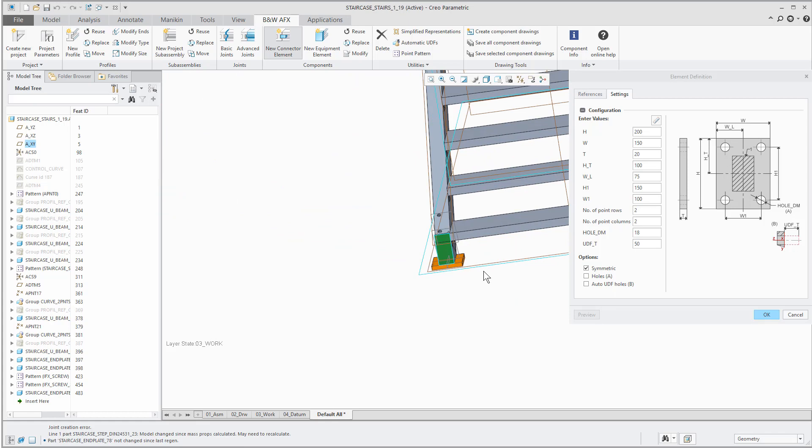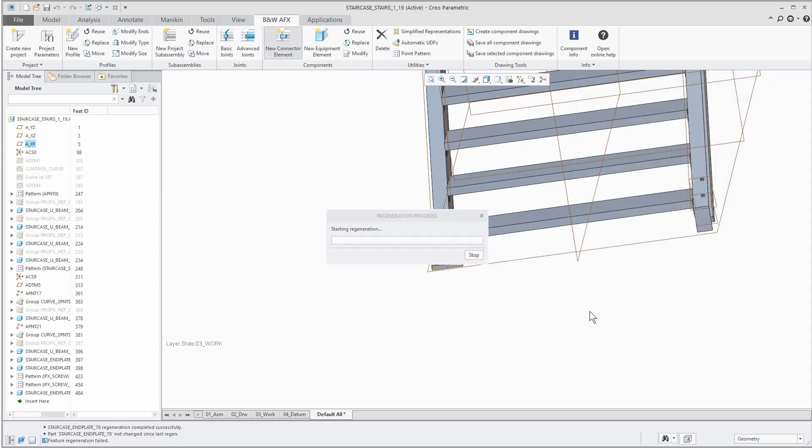Now you can change the settings of your part in the second tab. For example you can activate the option to create holes and press preview again to update the model.